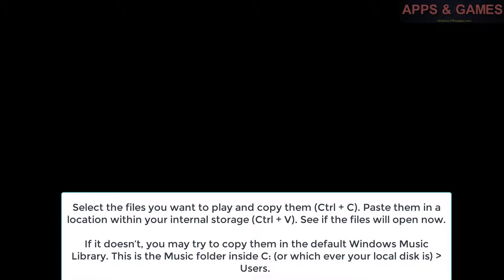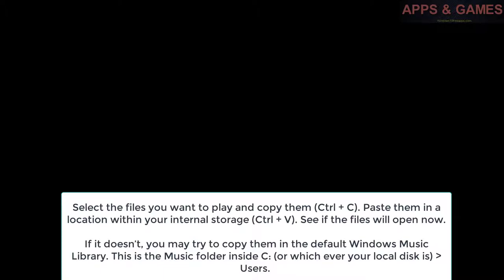If it doesn't, you may try to copy them in the default Windows Music Library. This is the music folder inside C, or whichever your local disk is, then Users.